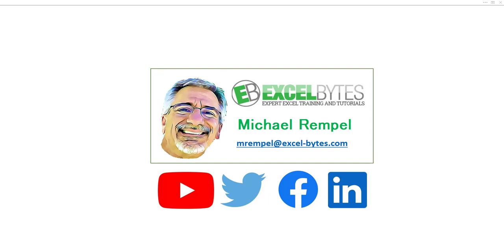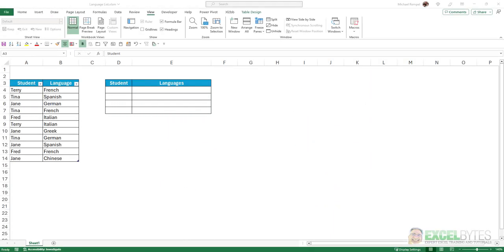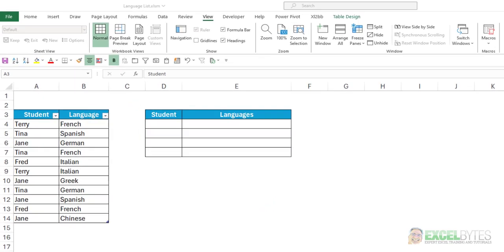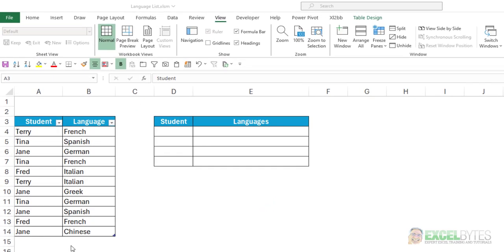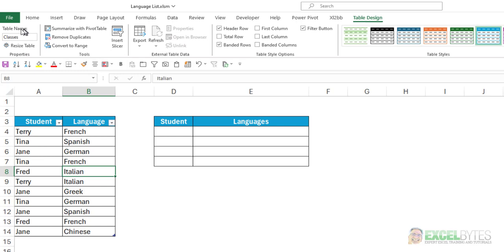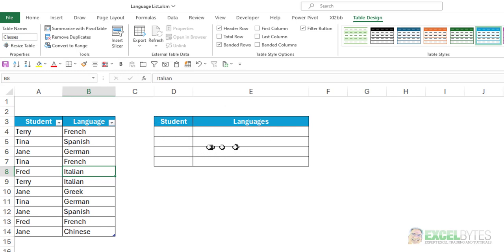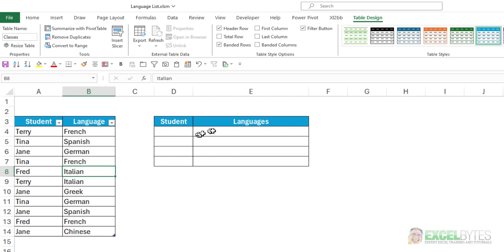So now, let's check out today's topic. So here's our scenario. Here I have a table, and the table, if we look up here, it's called Classes. And it has two columns, Students and Languages. And what I want to do is create a little table here with the student's name and the languages that they are proficient in, but have those in one cell separated by commas.